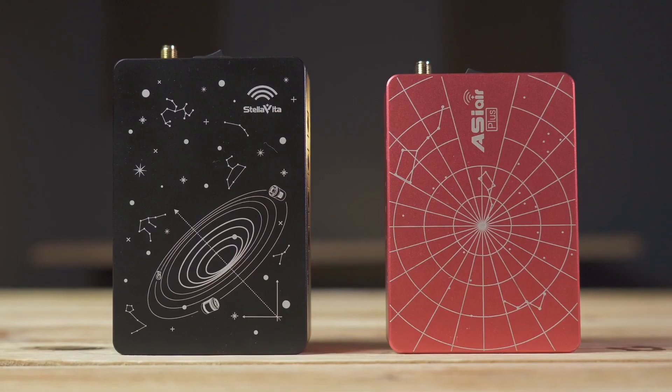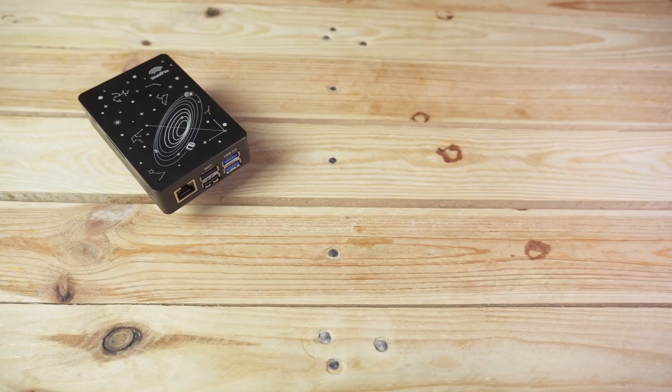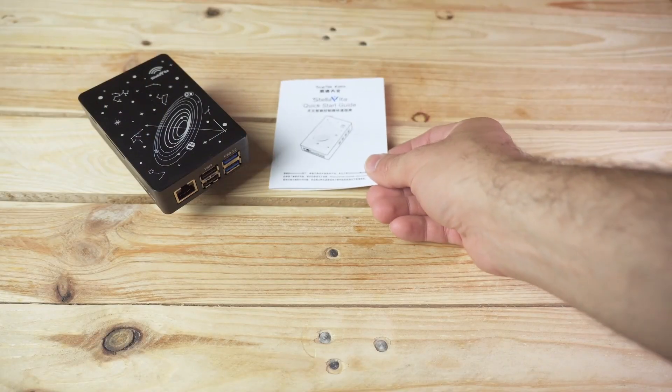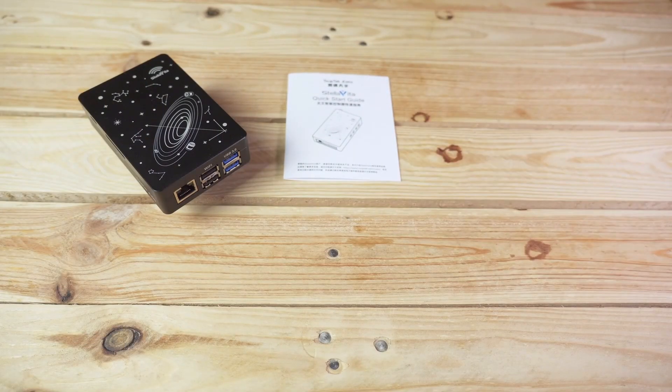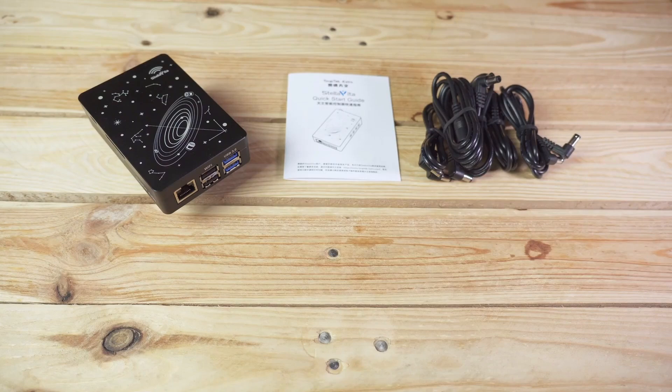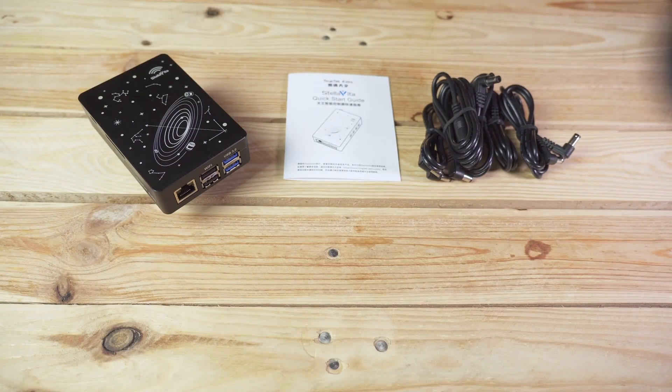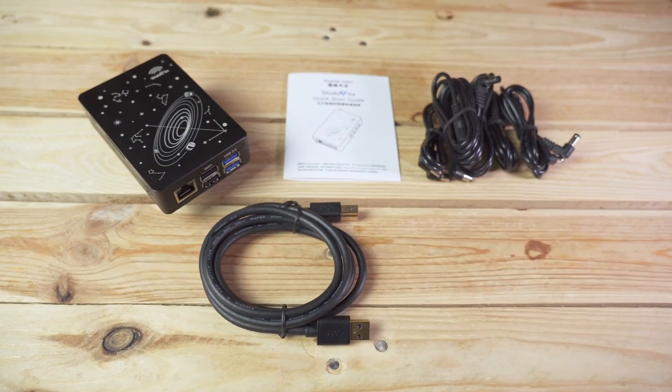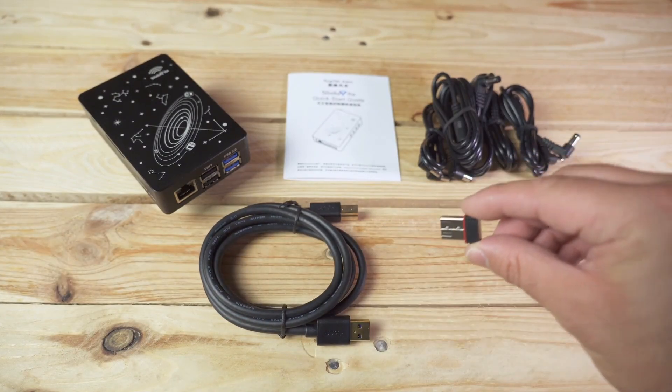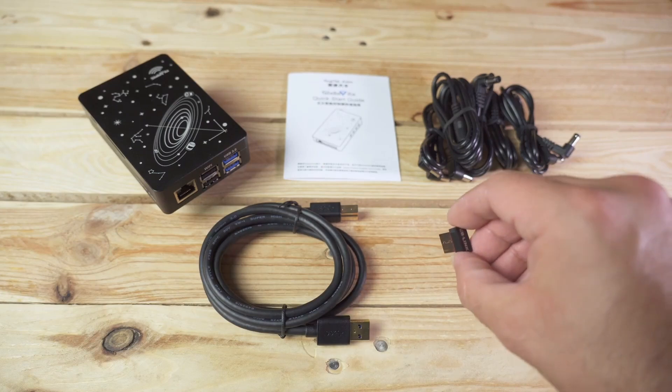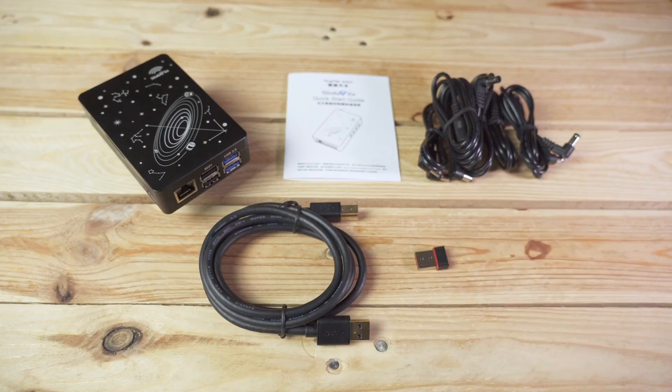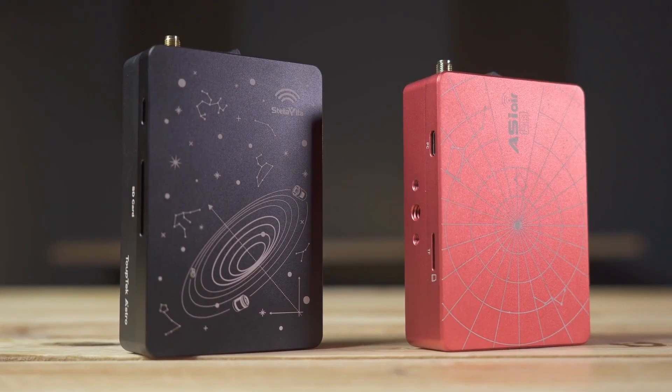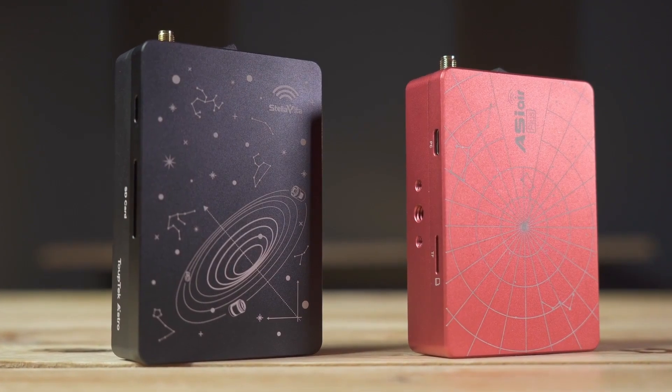If we compare Stella Vita with ASIAIR, it looks like we're seeing the same device in a different color. In the box we find a similar set of components: the device itself along with a quick start guide, a set of 12 volt power cables of different lengths, a USB 3.0 cable, and this small USB connector which I'll talk about in a moment. Stella Vita is slightly larger than the ASIAIR Plus version.